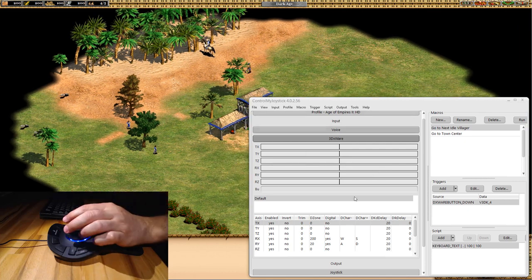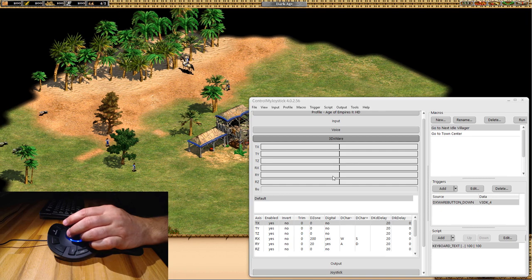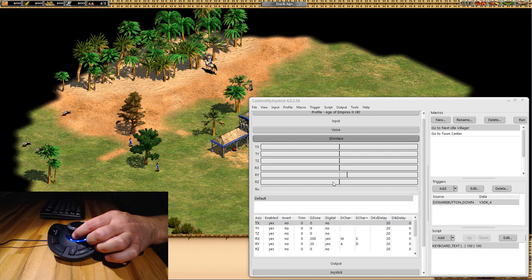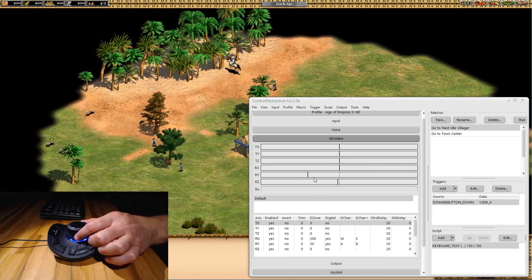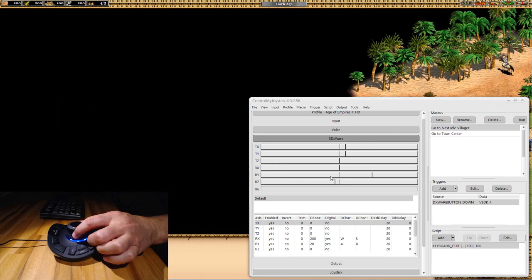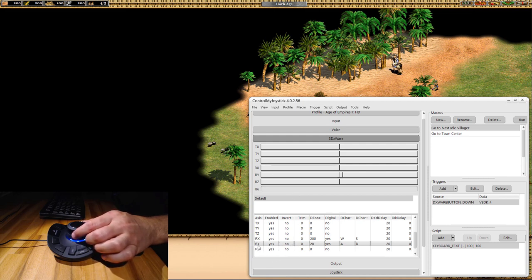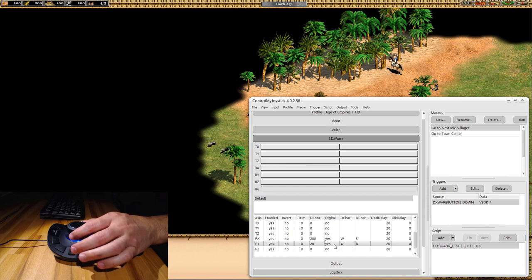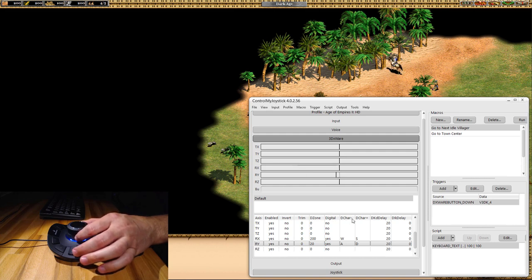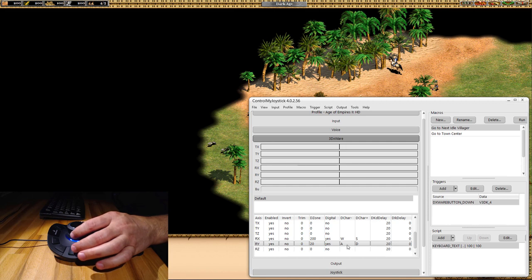Here we can see the movement on the different axes. When I scroll left and right, you see rotation around the Y-axis going negative and positive. Down in the default curve group we have six different axes, and we have one configured for rotation around the Y-axis — RY. The digital flag is enabled, and all that does is send a stream of A or D characters to the game: whenever it moves into negative values it sends an A, and when it moves into positive values it sends a D.